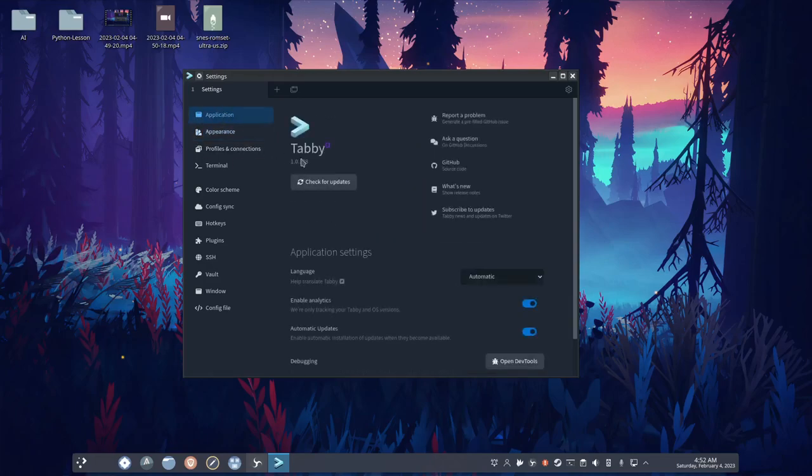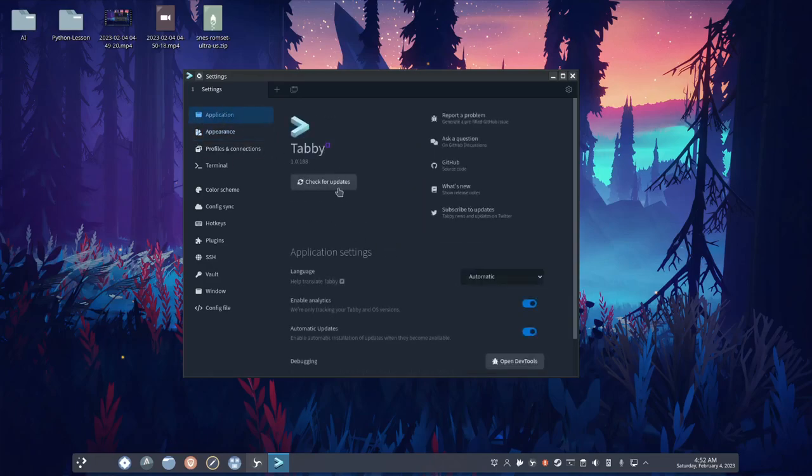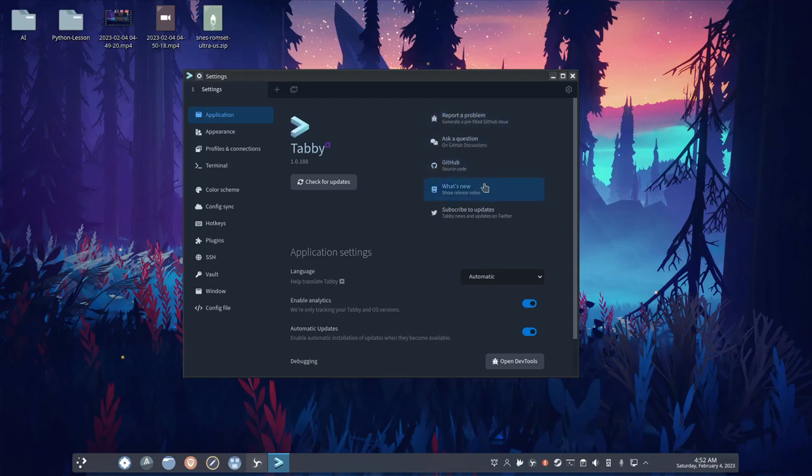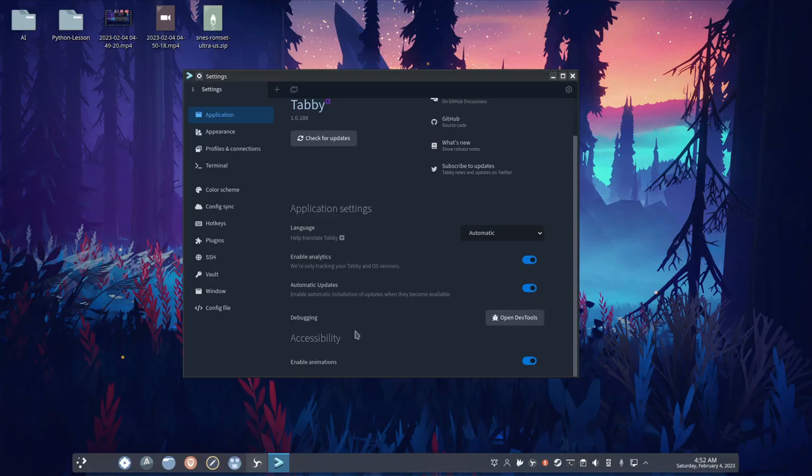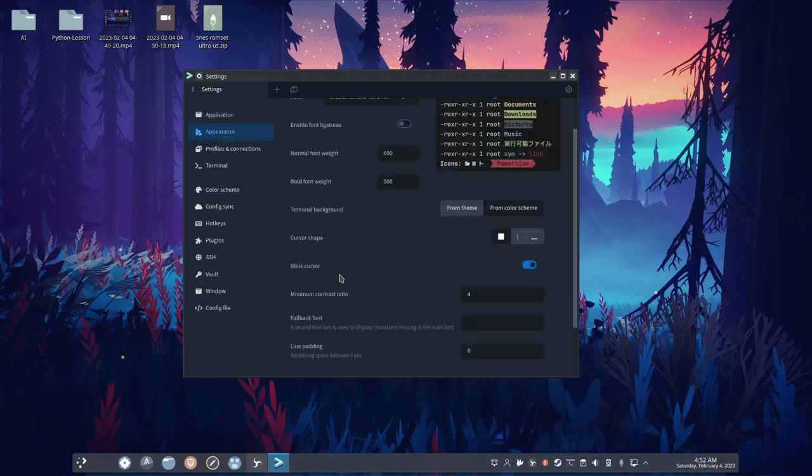So here in application, you have check for updates, you can ask a question, report problem, GitHub, what's new, subscribe to updates, language, automatic, enable analytics, yeah, sure. Automatic updates, awesome. And you can also enable and disable animations down here.